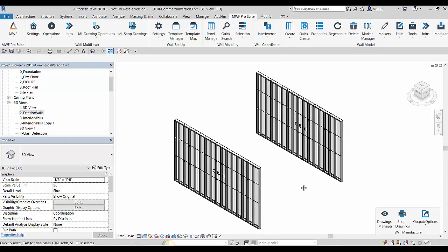So there you have it, a really nifty tool. Match properties specific to MWF. Thank you for watching and we'll see you next time on Tech Tips.